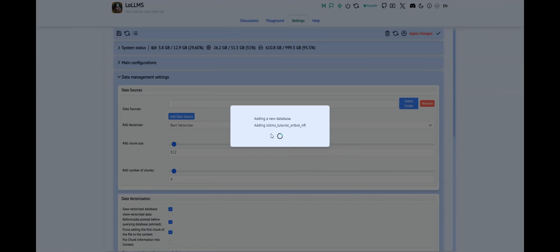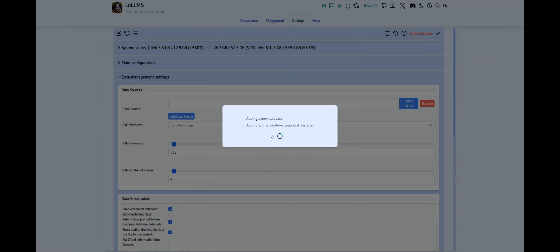It's important to ensure that both users are utilizing the same vectorizer, which by default is the BERT vectorizer. If different vectorizers are used, Loams will re-vectorize the database each time it loads, which can be time-consuming.